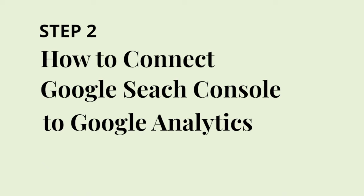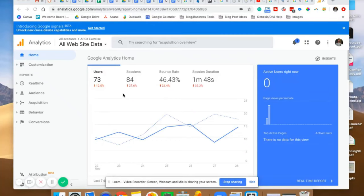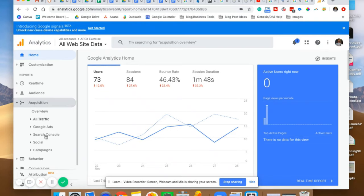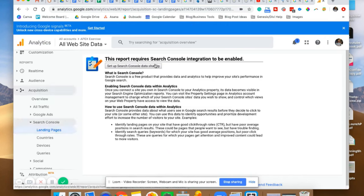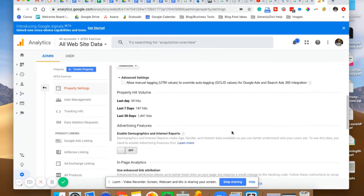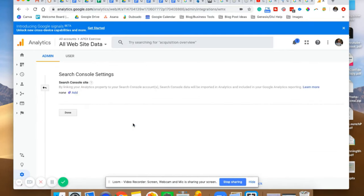I'm going to show you how to connect your Google Analytics account to the Google Search Console account you set up. What this is going to do is allow you to see some of your Google Search Console information within your Google Analytics data, which can be really helpful. Log into your Google Analytics account, come over and click Acquisition, then click Search Console, then click Landing Pages. You're going to see that this report requires Search Console integration to be enabled. Go ahead and click the Setup Search Console button, then scroll down and click Adjust Search Console. You'll see there's no linking being done here, so click Add.